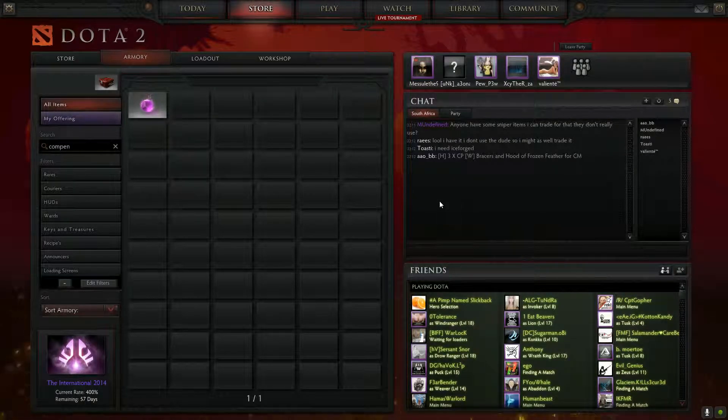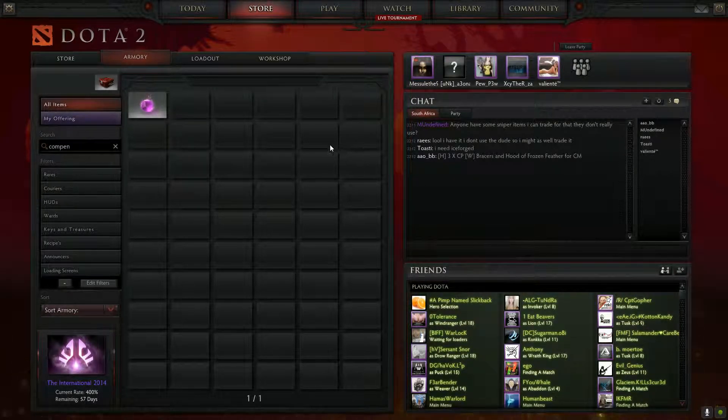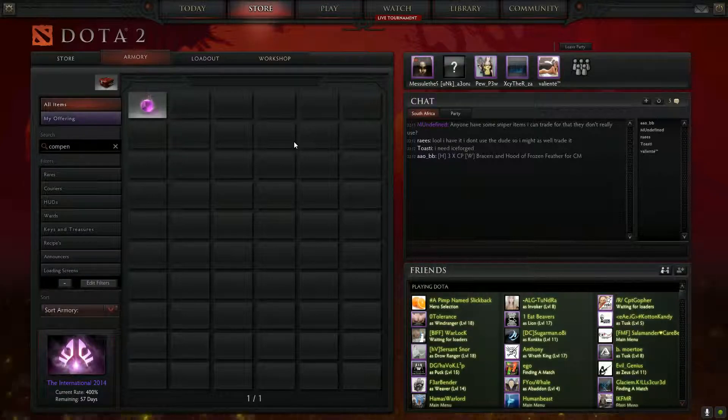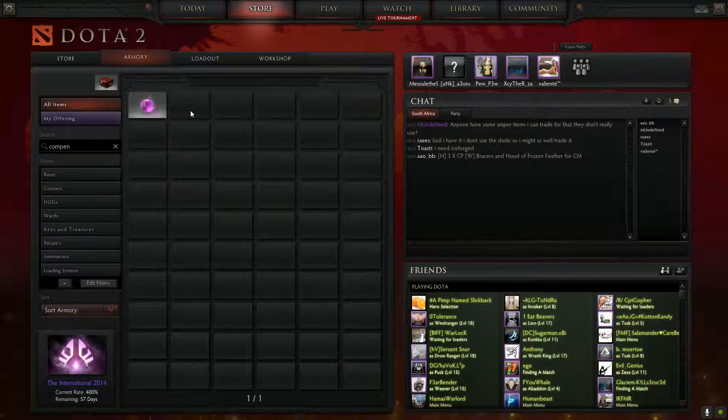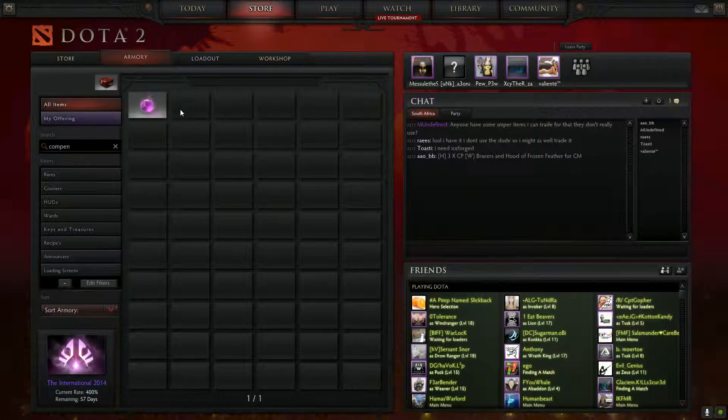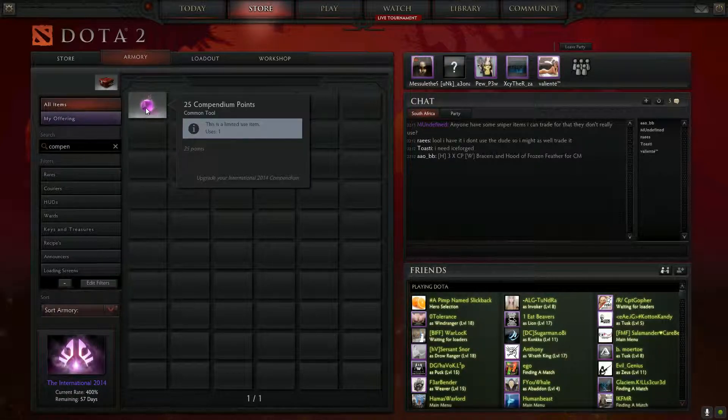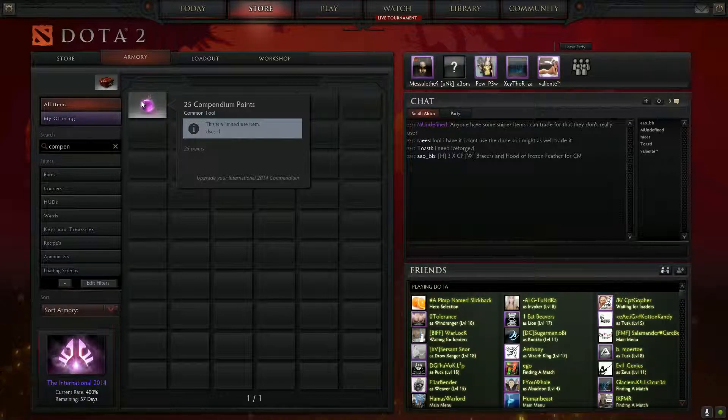Hi guys, Valentia here. I have found a minor bug. When applying, it's actually a game-breaking bug when applying compendium points to your compendium.